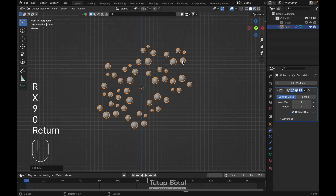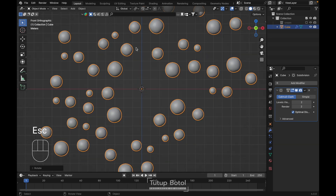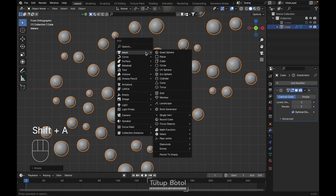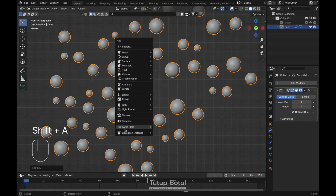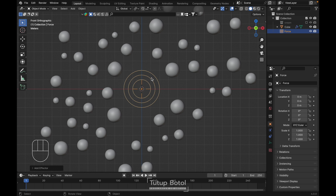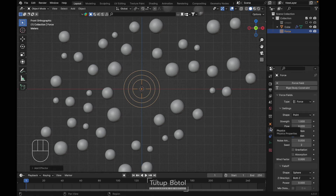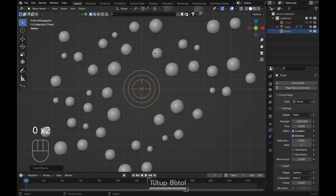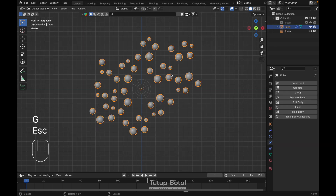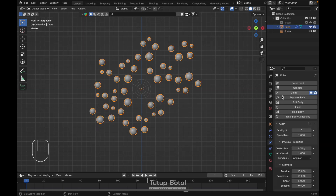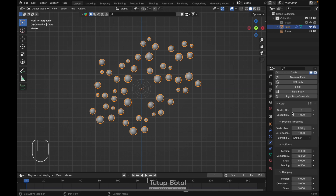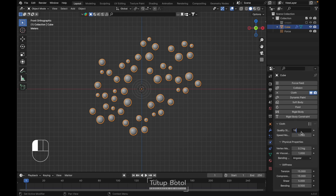So we have something like this. Then we're gonna add a force field — just something like this. Go to the physics property here, change the strength to maybe minus 100, just leave it for now. For this object we're gonna use cloth, and change the quality to 10.